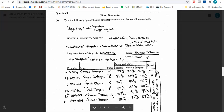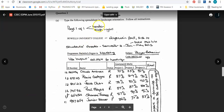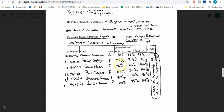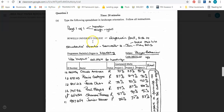It starts off by saying type the following spreadsheet in landscape orientation, follow all instructions. So the first thing I'm seeing is 'page one of one' and it says that should be in the header and should be aligned to the right. Following that I see 'Howell University College' - it says that should be in Algerian font at a size of 14.